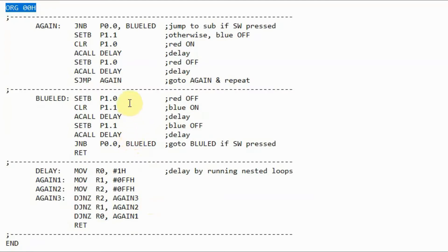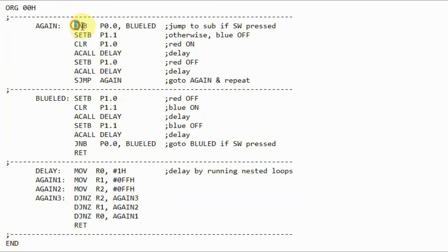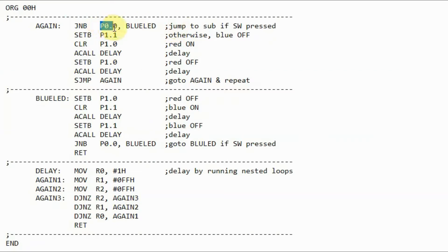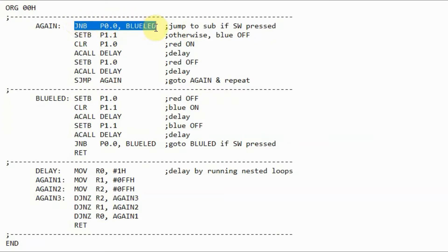Let's have a look at the assembly code. We start with the directive origin, where we set the initial address at hexi value 0.0. Then we execute this instruction, jump on no bit, where we are checking the status of the switch. If the switch is pressed, then the value at P0.0 would be logic 0.